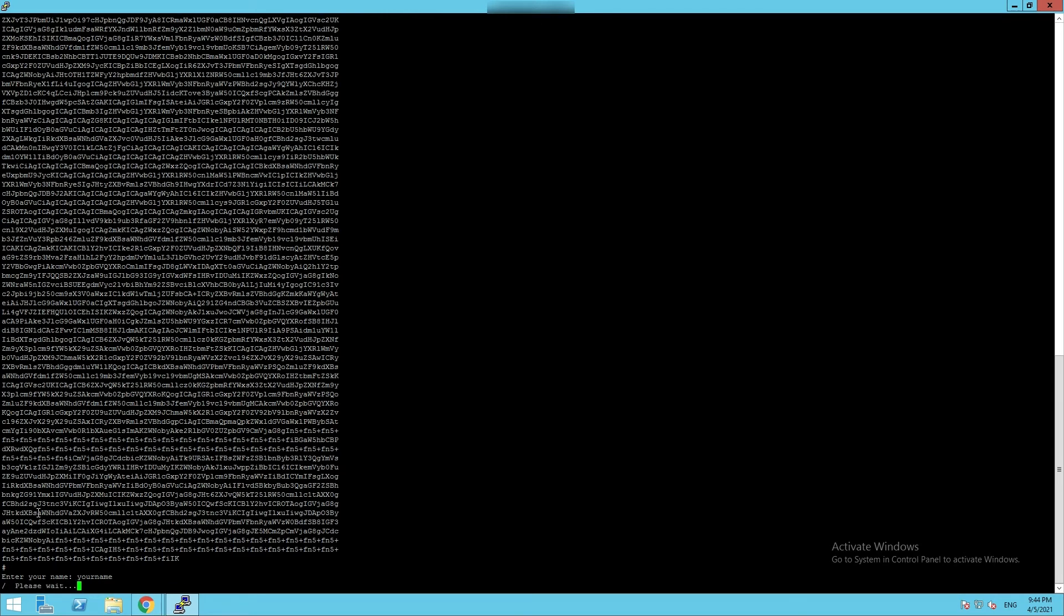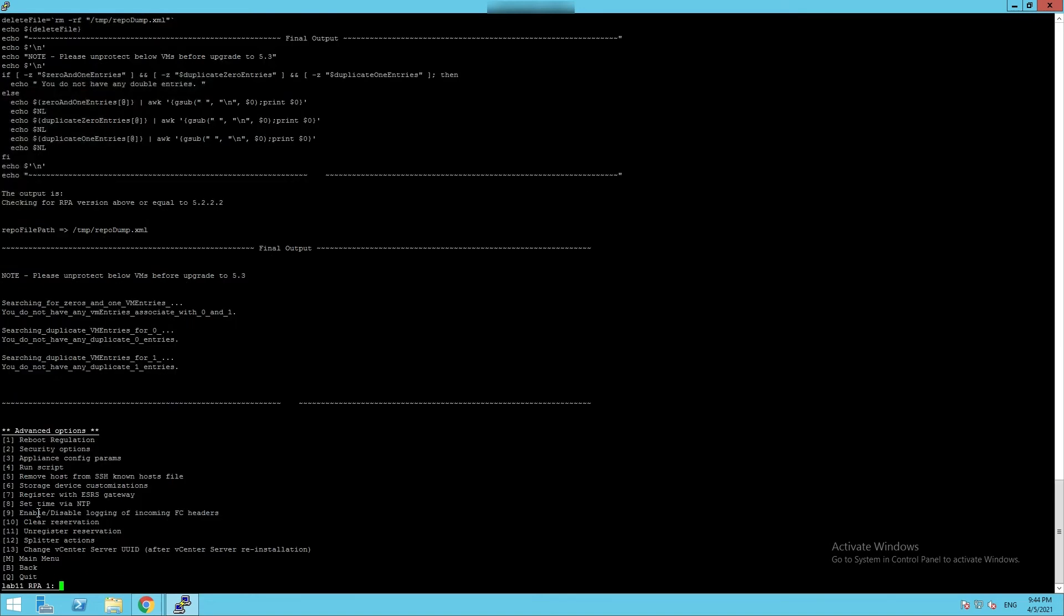If the script outputs any VM names, unprotect the VMs and re-protect them.